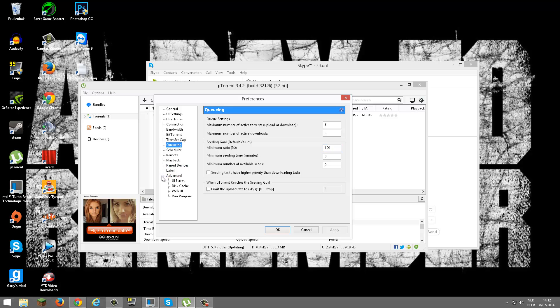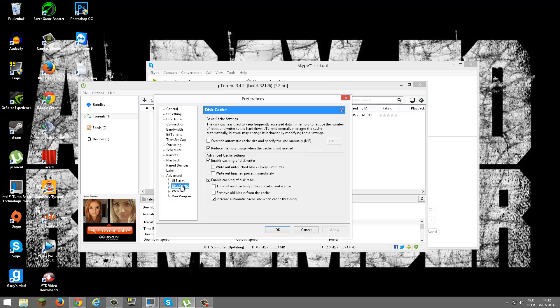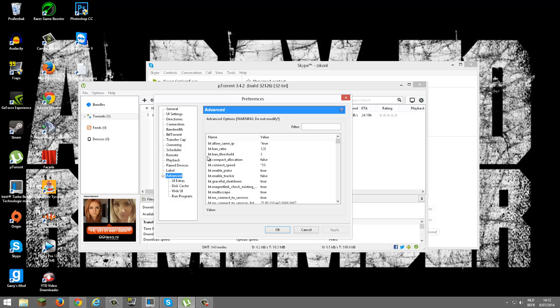I'm going to hit on the plus sign. You want to go to Disk Cache. Want to enable this, enable this, disable that, disable that, enable, disable, disable, enable. Apply.